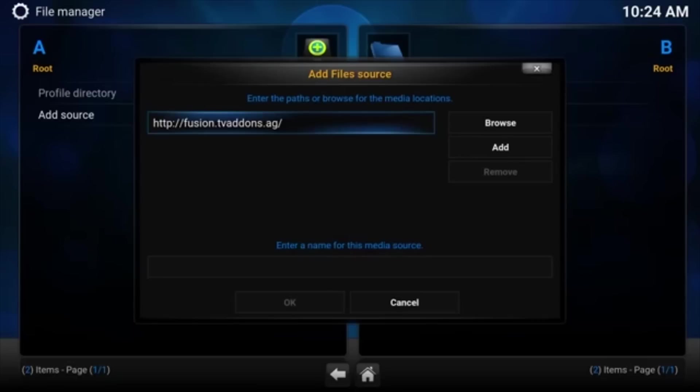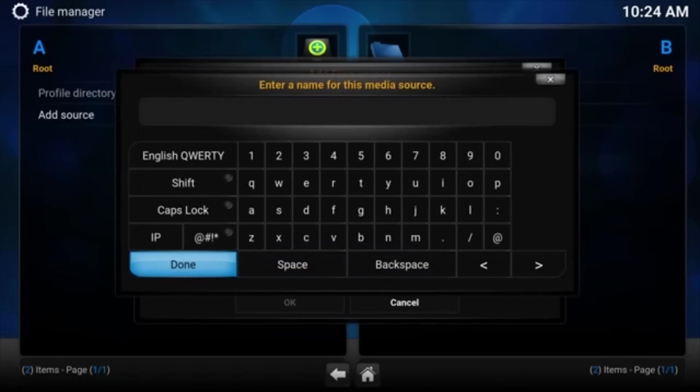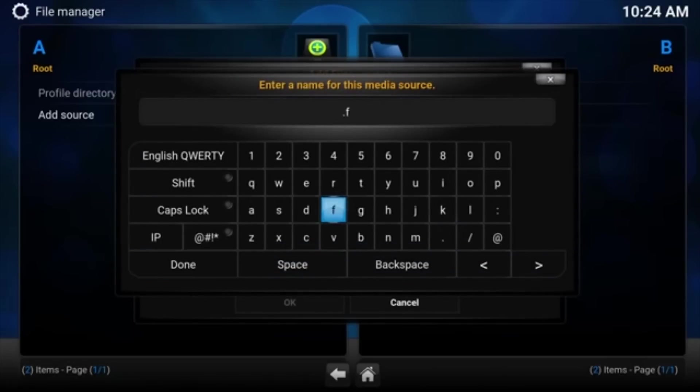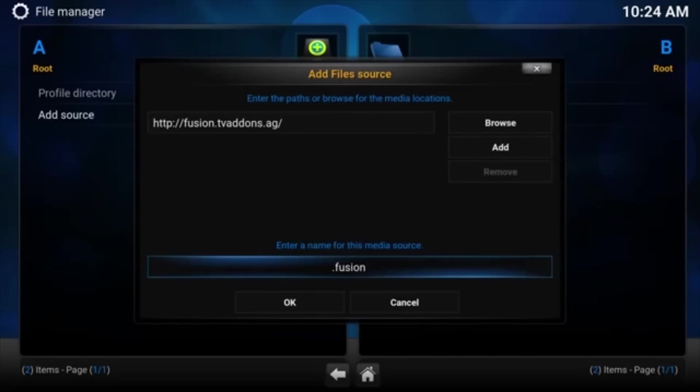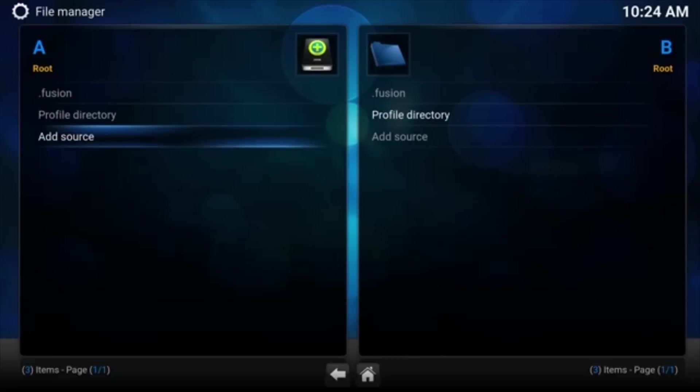And down here in the bottom section, we're going to add a name for this source. I always put Fusion, but I put a dot in front of it just so if I get a bunch of different sources listed, I can find them. They'll be all at the top. So dot Fusion. And Done. Let's hit OK. There it is. It is added under the sources there.